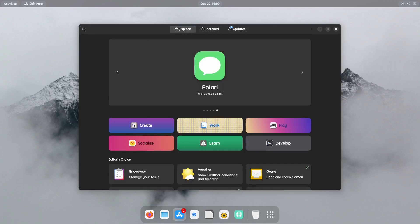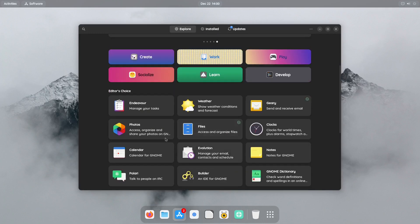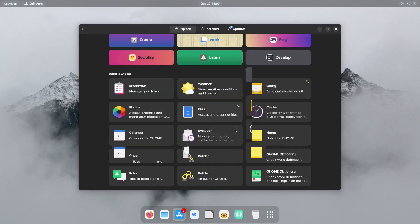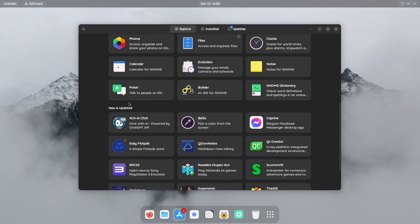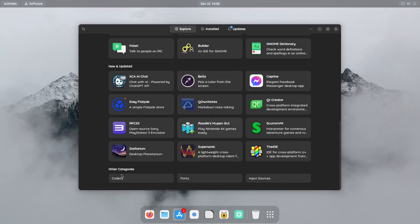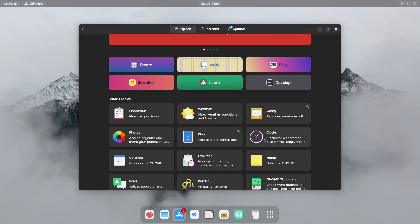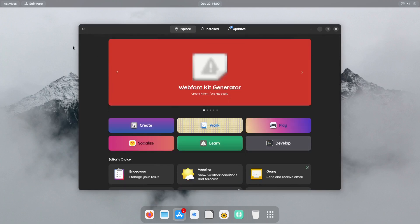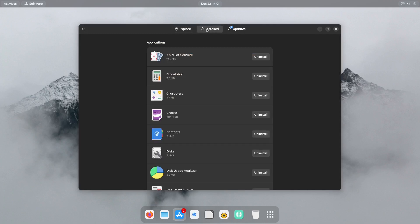And this of course is your software manager. Now if you click on Explorer, you have your topics like Create, Work, Play, Socialize, Learn, Develop. And then you've got your Editor's Choice and New and Updated, Other Categories. Or you could just search.